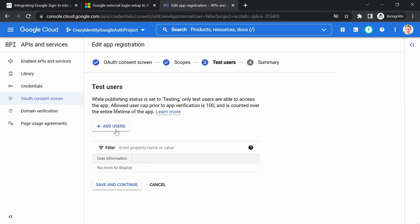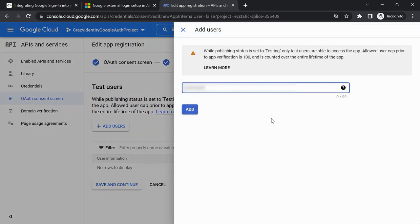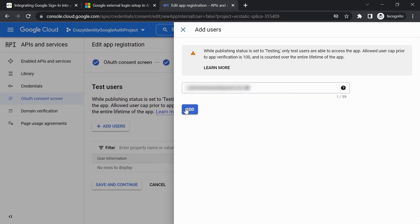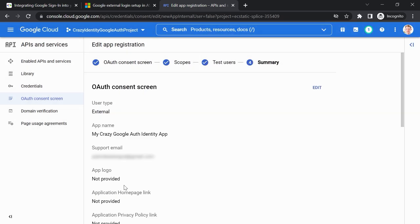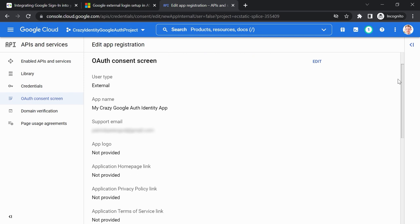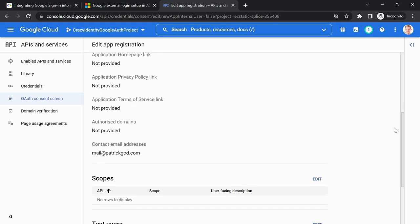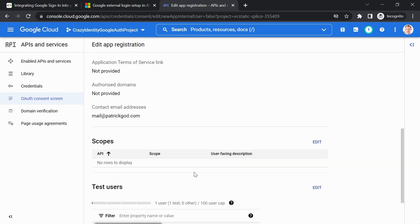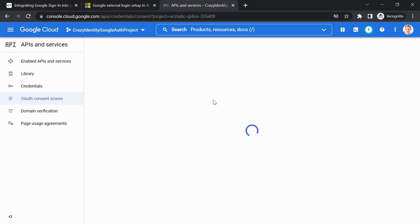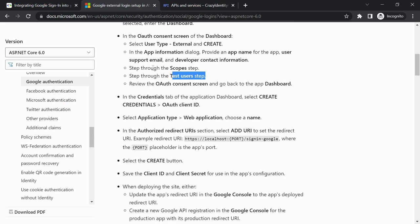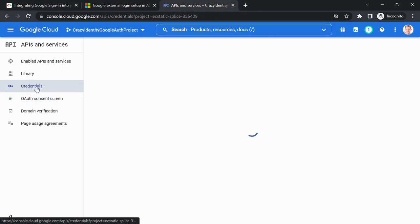Now we see Scopes and Test Users. I think we can just save and continue here. You may need to stop the video and try things out until it works. Now we should see: type External, the app name, contact email. Now back to the dashboard — the next step is going to the Credentials tab and selecting Create Credentials.